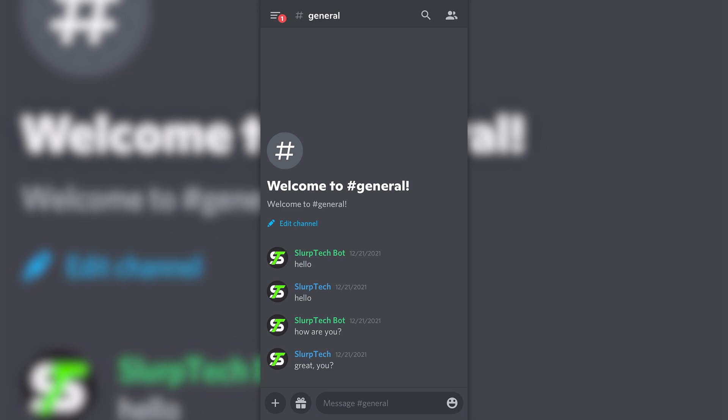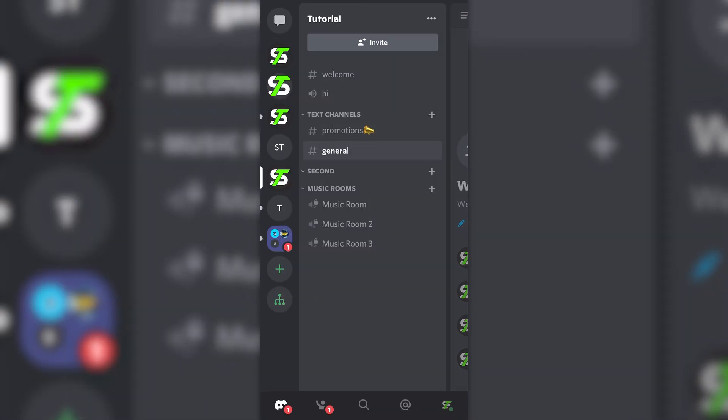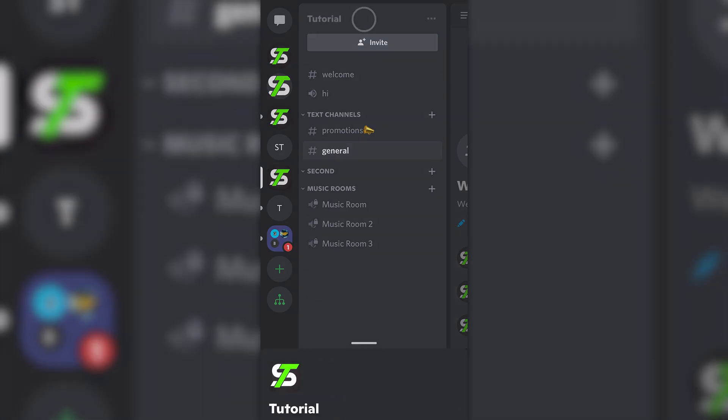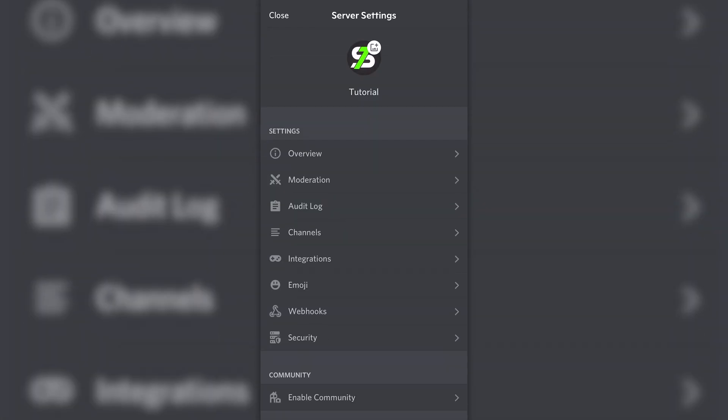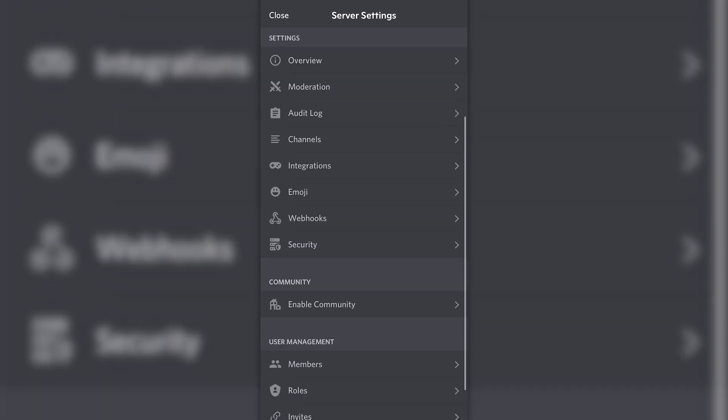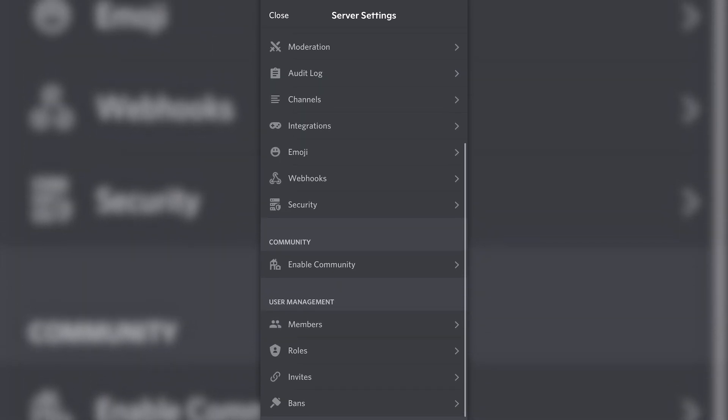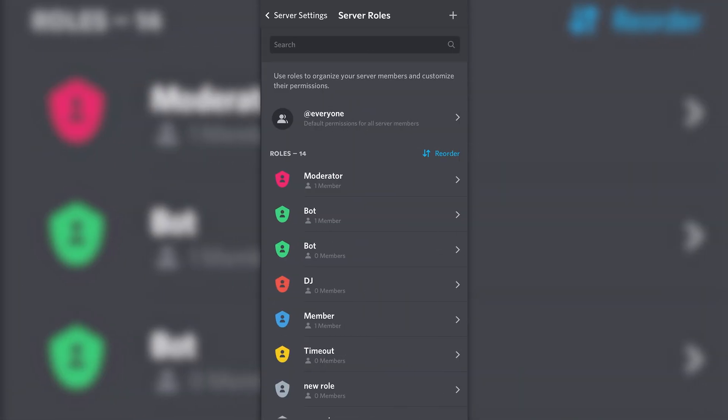For server moderators to be able to timeout users, you will need to assign the permission. Swipe right to show the server channels. Tap on the server title, click the gear icon to open the server settings, scroll down, and open the roles page.